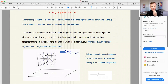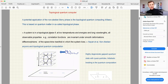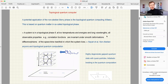In a well-known review attempting to define topological phases: a system is in a topological phase if at low temperatures, low energies, and long wavelengths, all observable properties and correlation functions are invariant under smooth deformations — diffeomorphisms — of the space-time manifold in which the system lives.